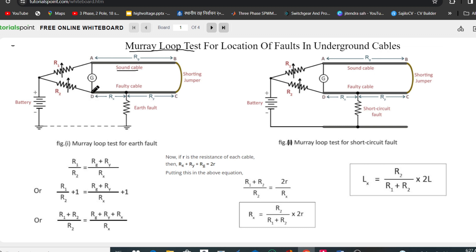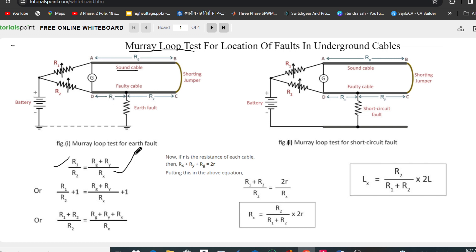In the balanced condition of the Wheatstone bridge, from the circuit diagram we can write: R1/R2 = (Rg + Ry) / Rx. Adding one to both sides gives: (R1 + R2) / R2 = (Rg + Ry + Rx) / Rx.